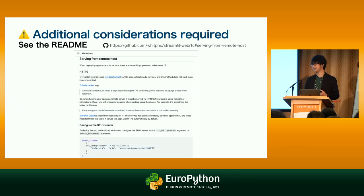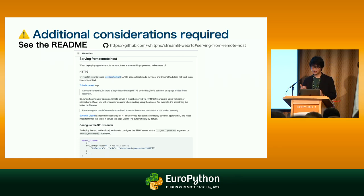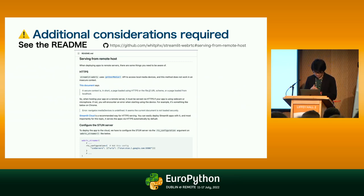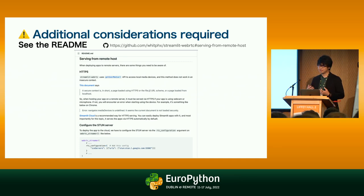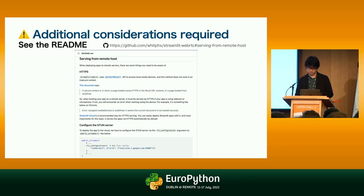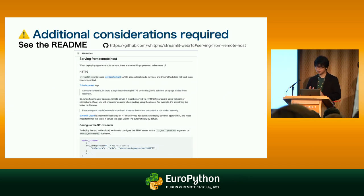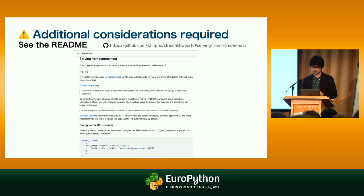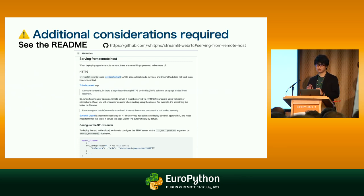Please note that there are some additional things to take care of when actually deploying Streamlit applications that use the Streamlit WebRTC package to a cloud environment, including Streamlit Cloud. I'm sorry I cannot explain everything in this talk due to time constraints. Please read the official README of the Streamlit WebRTC package and its section explaining remote host deployment. It does not require many additional steps, but there are some necessary things.